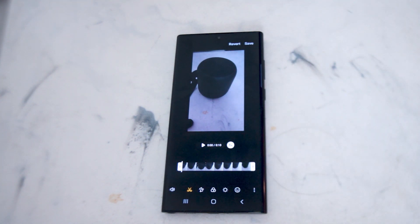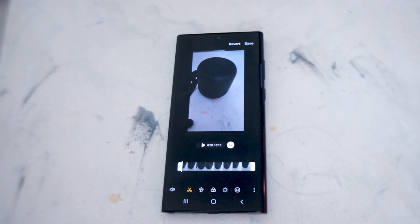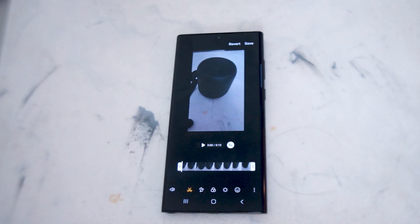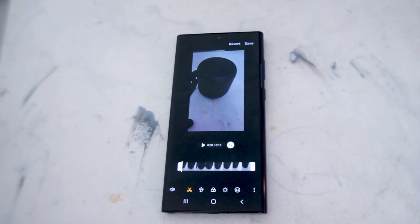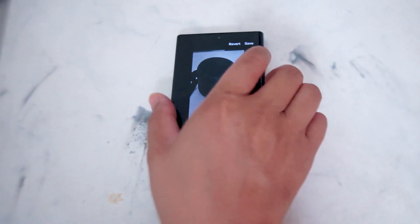So there you have it — just a quick tip on how to trim and edit a video in the gallery for the Samsung S22 series of phones. If you like this kind of content or find it helpful, leave a message down below, don't forget to subscribe, and thanks for watching.